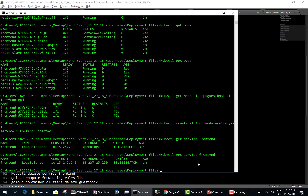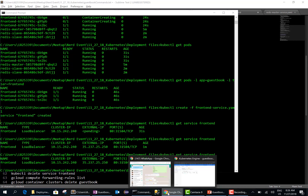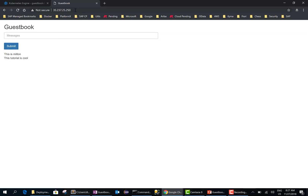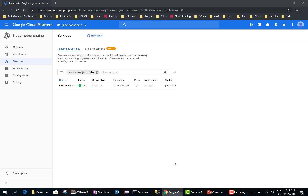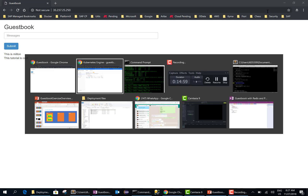The external IP address is now available. Running 'get service frontend', you can see the external IP address. Opening this external IP address in the browser, I can access the application. I'll enter 'This is Milton', submit, then enter 'This tutorial is cool' and submit. Everything is persisted in the Redis database. I can even close this session, open another window, and should be able to see those two messages — and it works.